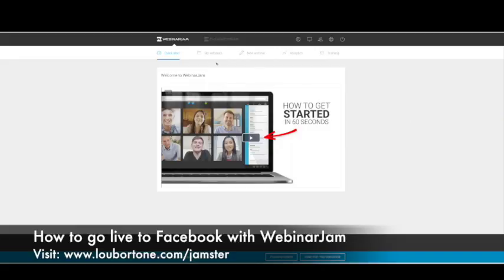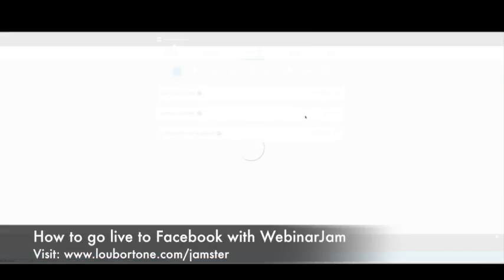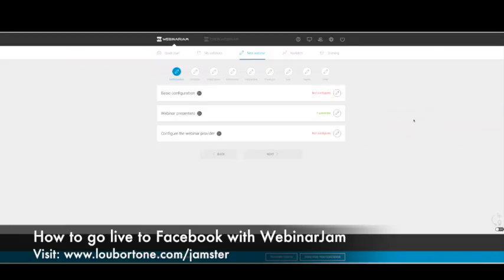If you're in Webinar Jam, the new version of Webinar Jam, you go to new webinar right here. New webinar. And it's going to ask you whether you want to do an express configuration, which is really quick and simple, or if you want to do the full configuration, which takes about 10 minutes, quicker once you learn how to do it. And for Facebook Live, we need to do full configuration. By the way, you can also go live to YouTube doing this as well using the same process. So basically it's going to set up like any other webinar in Webinar Jam. The big difference is it's going to be going to Facebook Live and we'll show you how that works.